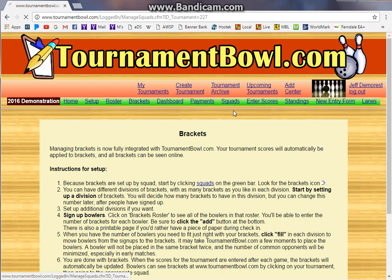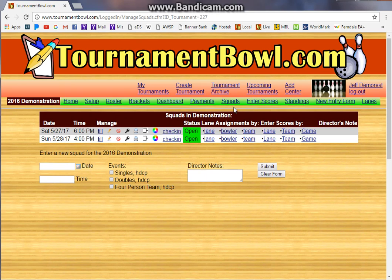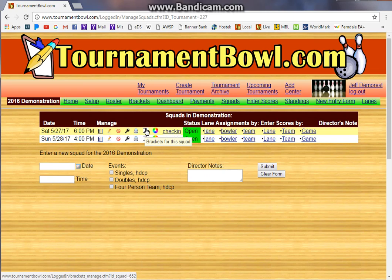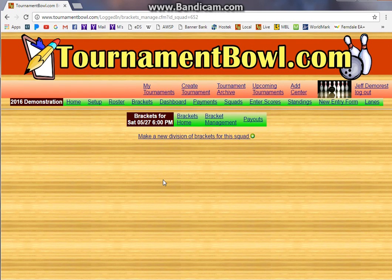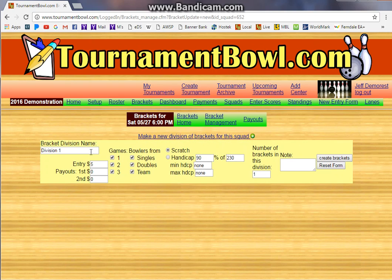Brackets all happen in squads, so you'll always start with the squads page. This tournament has two different squads, and we're going to set up brackets in this squad. Click that little bracket icon right there. Right now we don't have any divisions of brackets, so the first thing we need to do is set one up. Let's say this is Division One — that's as good a name as any.